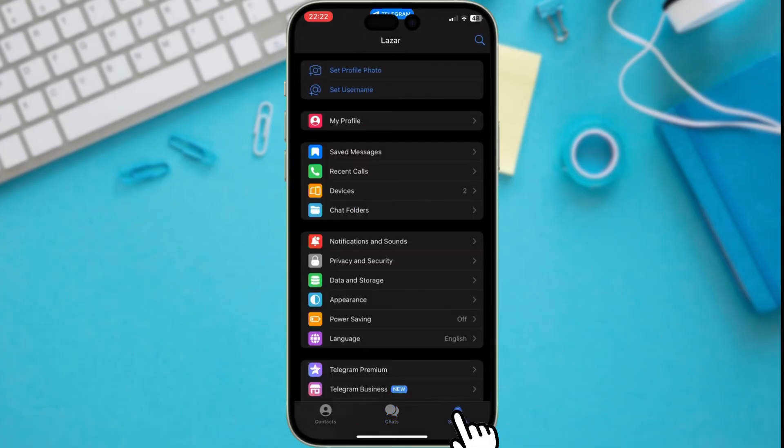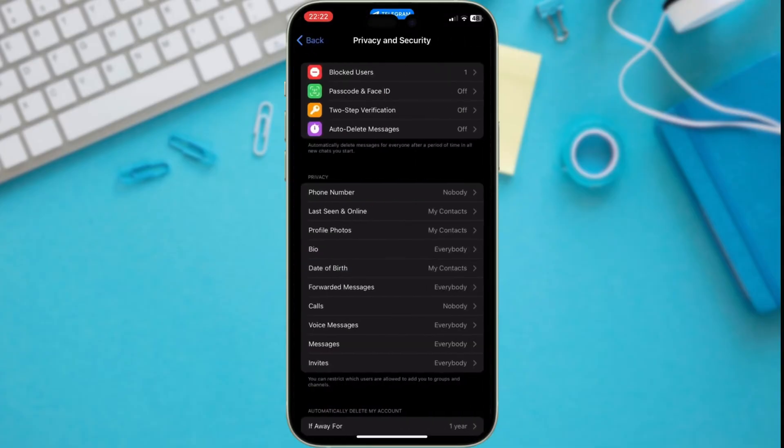Once in Settings, tap on Privacy and Security. This is where the magic happens. Now, look for the option that says Last Seen and Online.